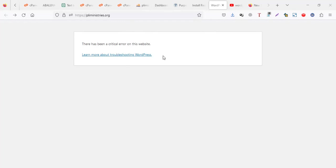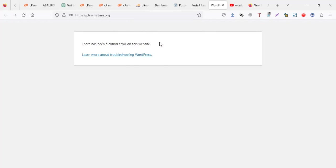Hello. In this video, we're going to address an issue which can happen in WordPress: 'There has been a critical error on this website.' So we're going to look at how you can fix this. And also in this video, we're going to look at how sometimes when a new website has been uploaded, you realize the inner pages don't load. So we're going to look at those issues one by one.